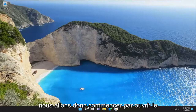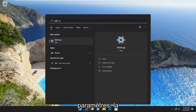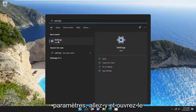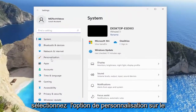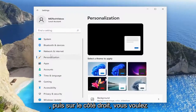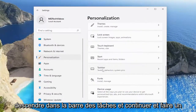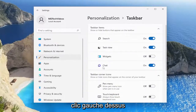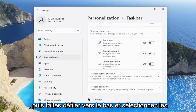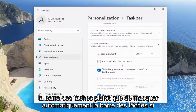We are going to start off by opening up the search menu and you want to type in Settings. The best match will come back with Settings — go ahead and open that up. Select the Personalization option on the left side, then on the right side go down to Taskbar, left click on that, scroll down and select Taskbar behaviors, then Automatically hide the taskbar.